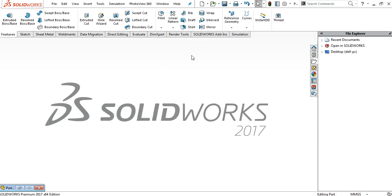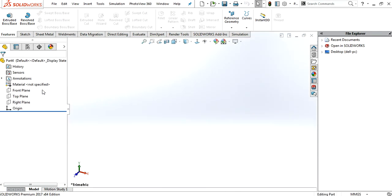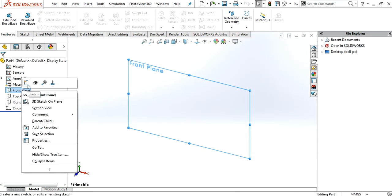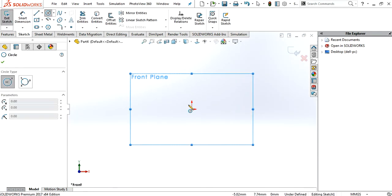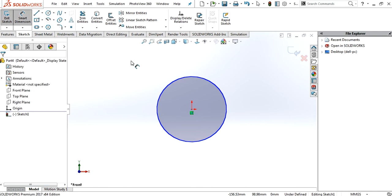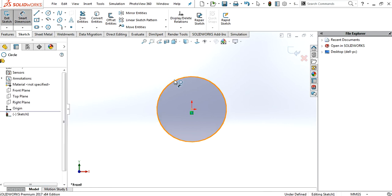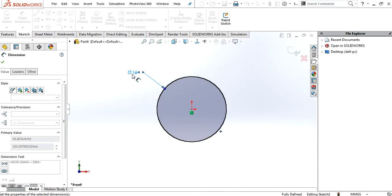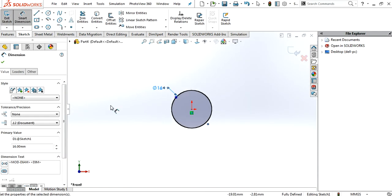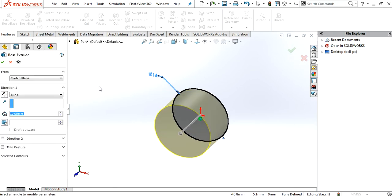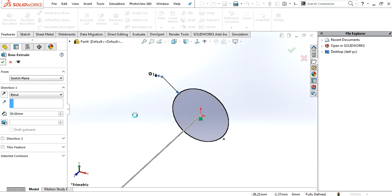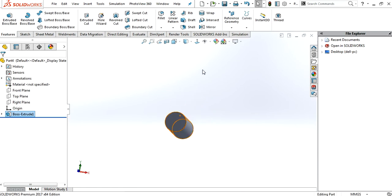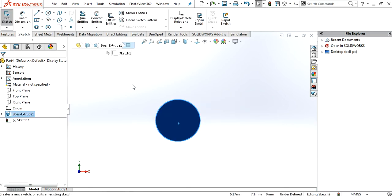Okay, now just go again, make a circle. Give it dimension 16mm again. And extrude it 50mm.